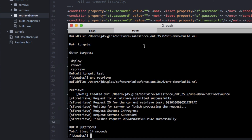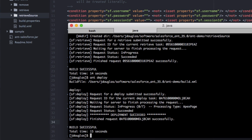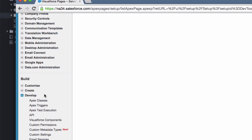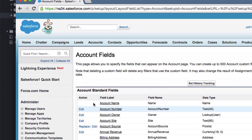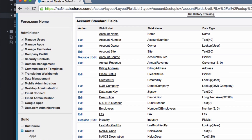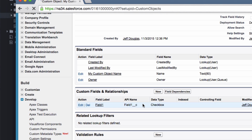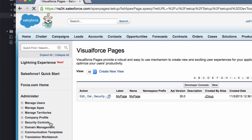Running the deploy target now. The deployment completed successfully. Let's look at the target org — we now have the My Field custom field on the Account object, a custom object called My Custom Object, Apex classes including My Controller and Test My Controller, and the Visualforce page. All components have been successfully deployed from the source org to the target org. It's really easy to run that from the command line.